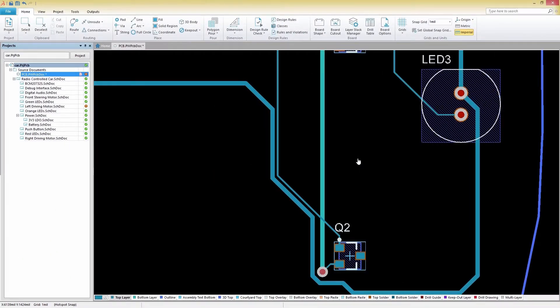In this video, we'll be showing you how to easily stay in compliance with your specific manufacturing constraints with the use of design rules.